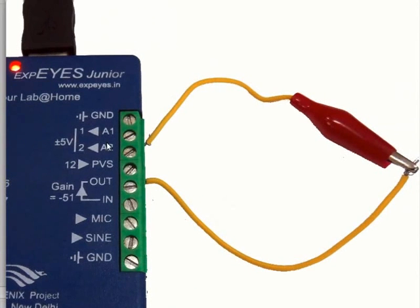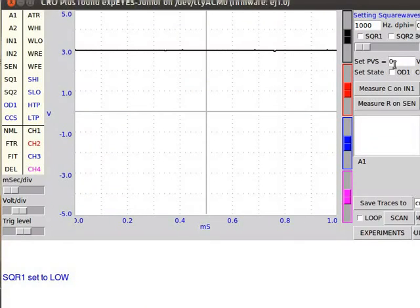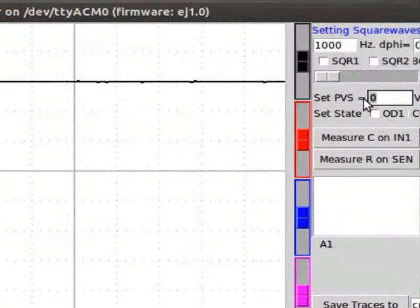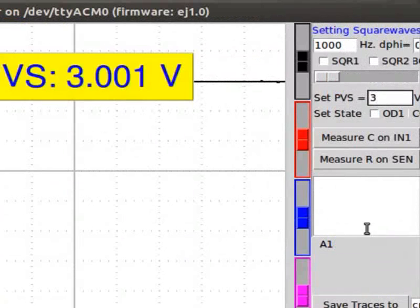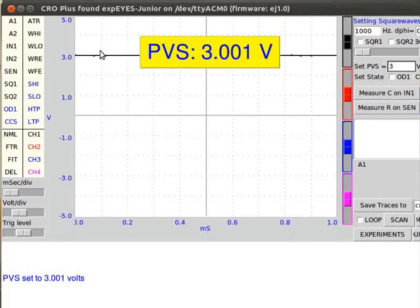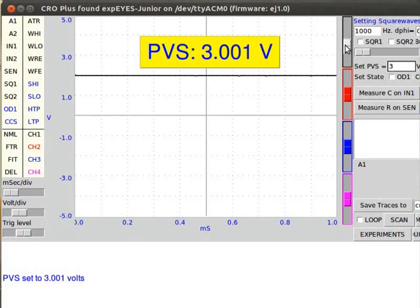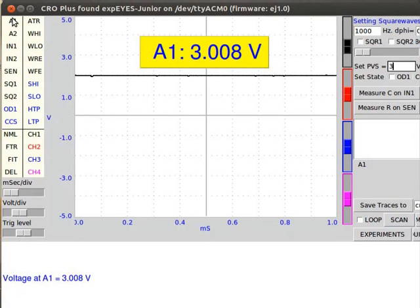In place of the battery, we can use PVS as an internal source of voltage. For this experiment, A1 is connected to PVS. On the right side of the interface, set the PVS value equal to 3 volts and press Enter. The displayed voltage of PVS is 3.001 volts. On the top left corner, click on A1. The displayed voltage of A1 is 3.008 volts.